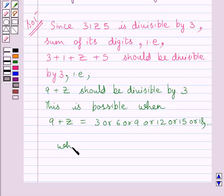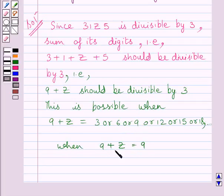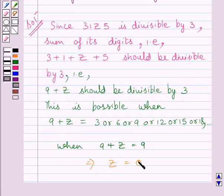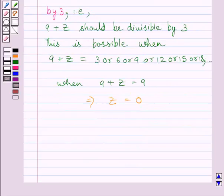When 9 plus z is equal to 9, then on subtracting 9 from both sides of this equation, we get the value of z as 0. Here, z represents the digit 0.